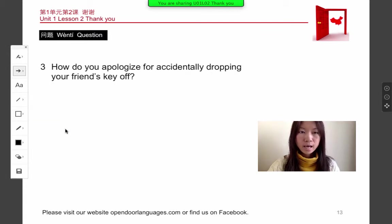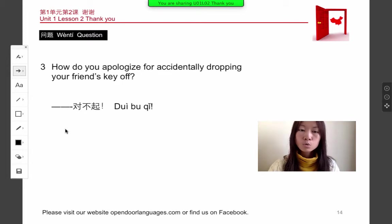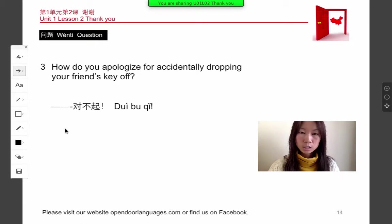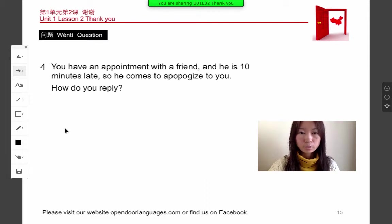Question three: how do you apologize for accidentally dropping your friend's keys? That would be dùi bú qí — dùi bú qí.